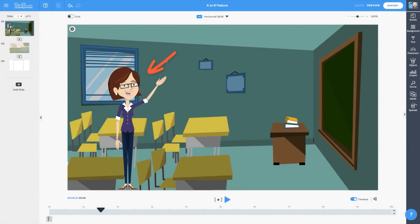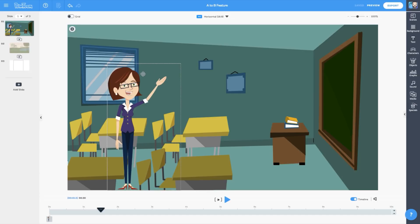Here's Lisa, our teacher, in her classroom. She's on the left side of the stage, and we'd like to move her to the chalkboard. First, we'll click her character to select it.